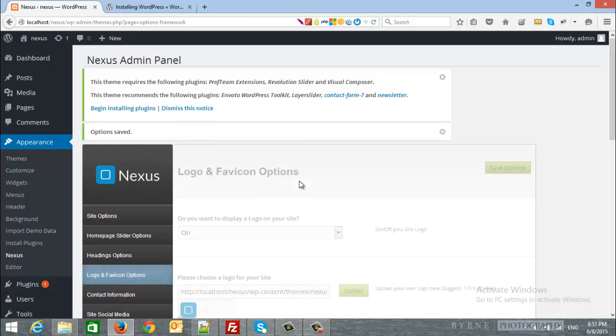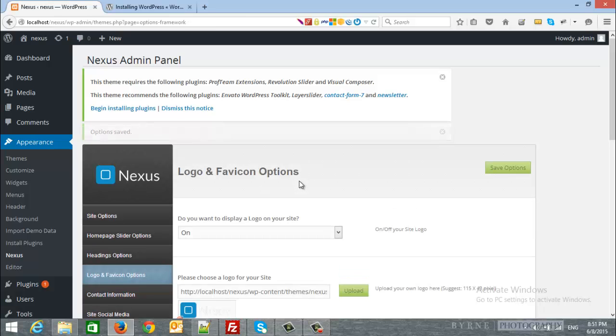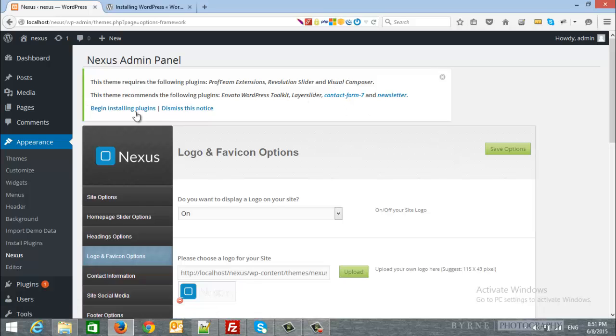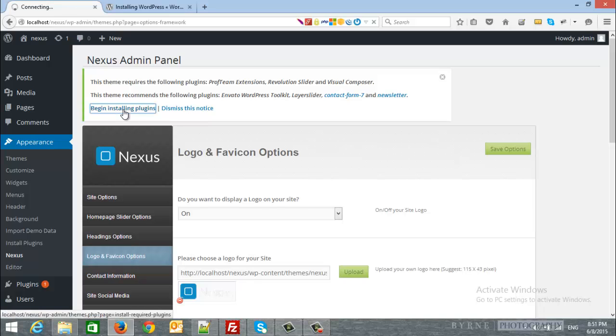We will save the changes. As you can see, here is a notification that this theme requires the following plugins, and this theme recommends the following plugins. So, we will click begin installing plugins.